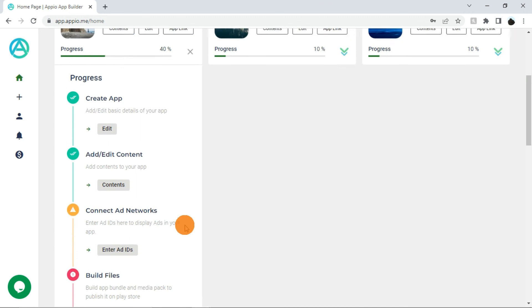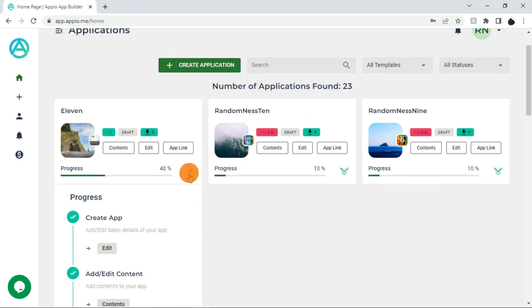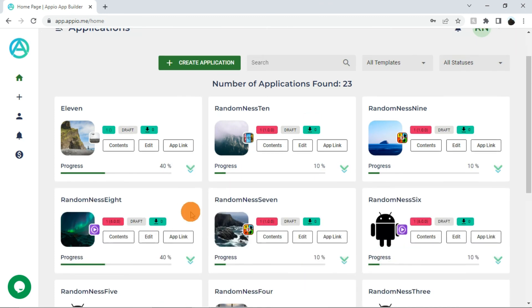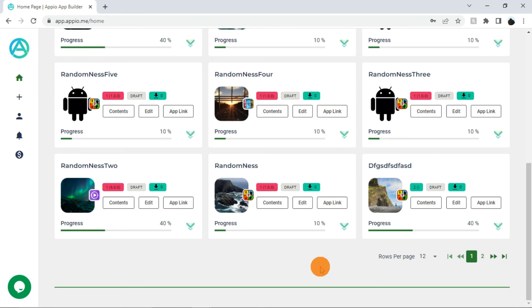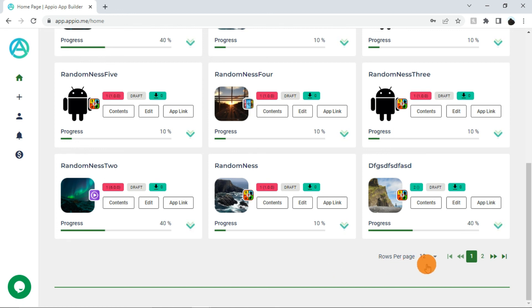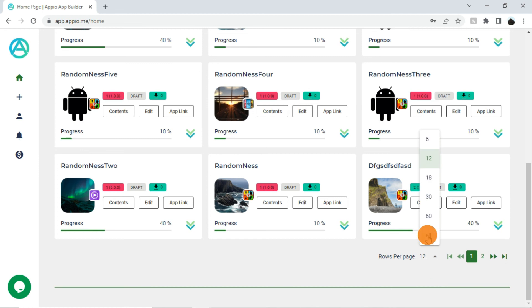Moving to the bottom of the page, you can see the pagination. By default you can see 12 apps on the dashboard. You can see the remaining apps by navigating to the next pages. You can also select the number of apps to show on the dashboard using this.